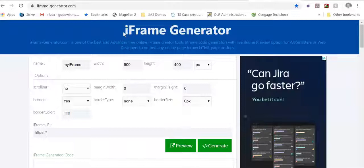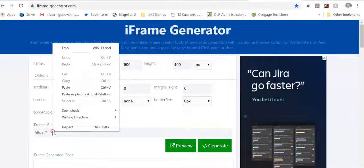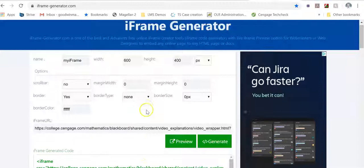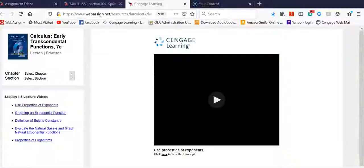Now, there are several free embed code generators. I really like this one, this iframe generator. I will post the link in the comments section, or in the description section, but I paste my URL in, and I generate, and there's an embed code generated.